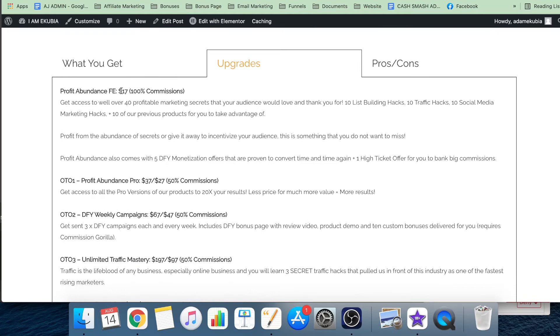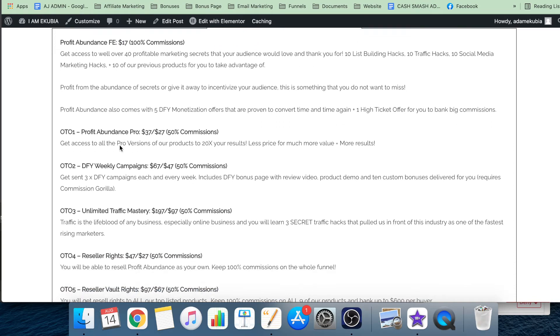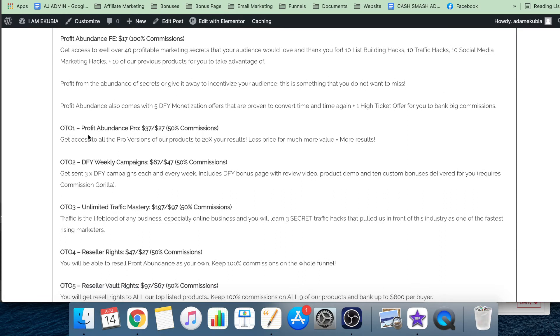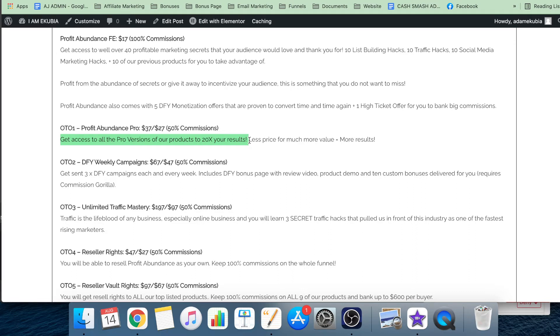Profit Abundance front end is $17, where you get all of the things I've just showed you. Upsell one is $37 with a downsell of $27 - you get access to all the pro versions of the products. So the 10 products you get in the front end, but if you get upgrade number one, you get all the pro versions of all of those different products.